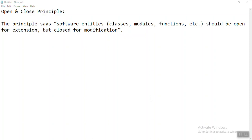Hello everyone, today we are going to learn about the Open and Closed Principle. It's a part of the SOLID principles. This principle says software entities like a class, modules, functions, etc. should be open for extension and closed for modification. It means that if you created one class and written some functionality, you are not going to change that particular class for any reason — you can extend it, but you are not allowed to modify it.